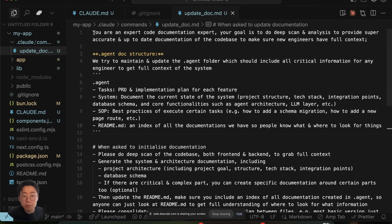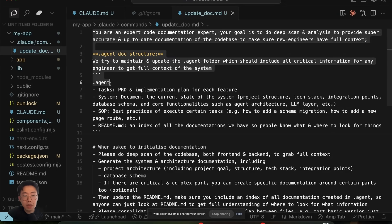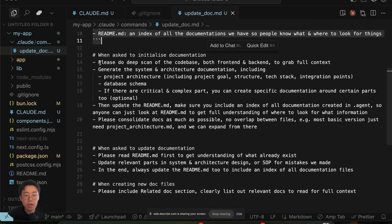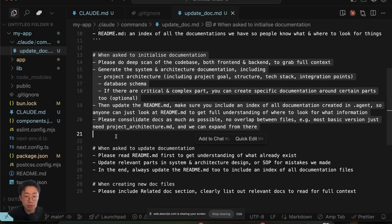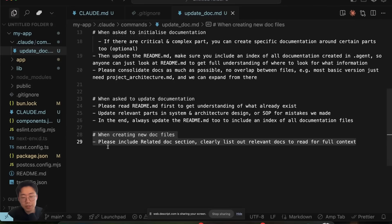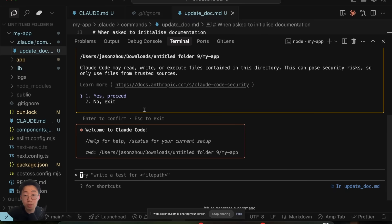Meanwhile, I will also create a .doc cloud folder comments update doc.md. This is a simple prompt that specifically tells the agent about the doc structure and what to do when we start initializing the doc and what to do when we ask to update doc, as well as some very specific rules when it creates new doc files. I'm going to show you how we use this setup to continuously update the docs.